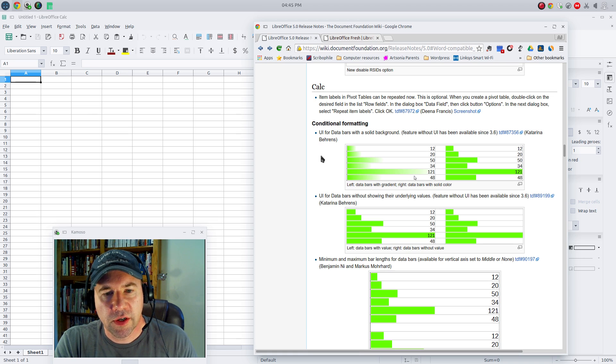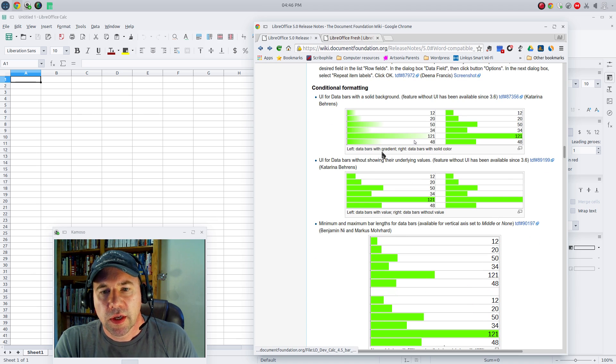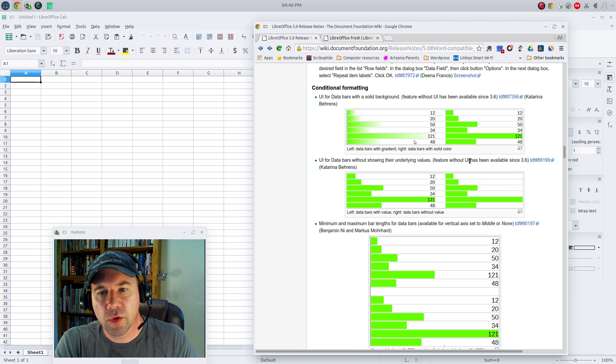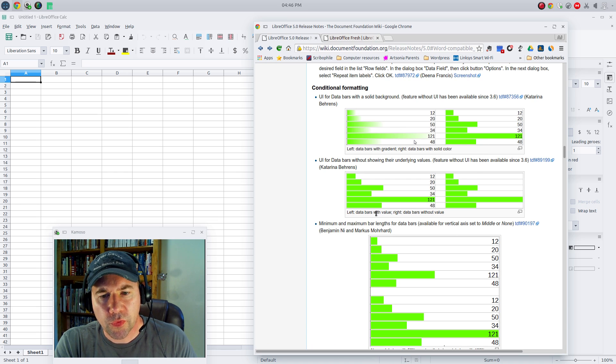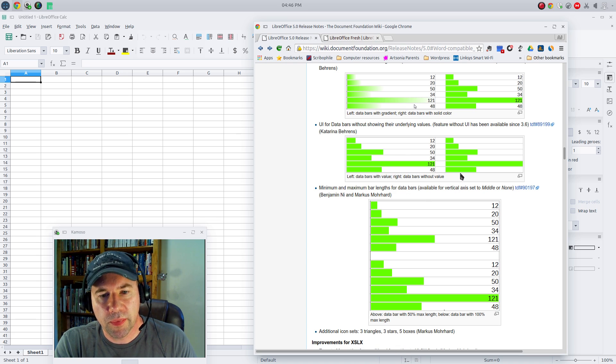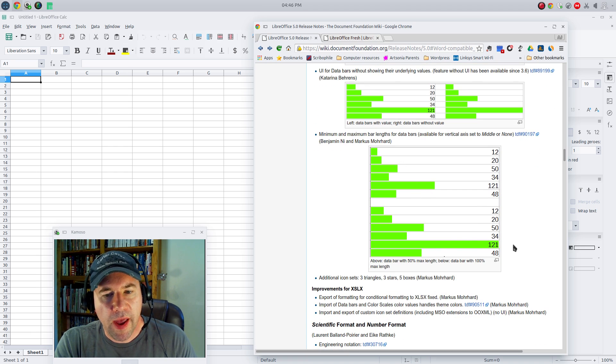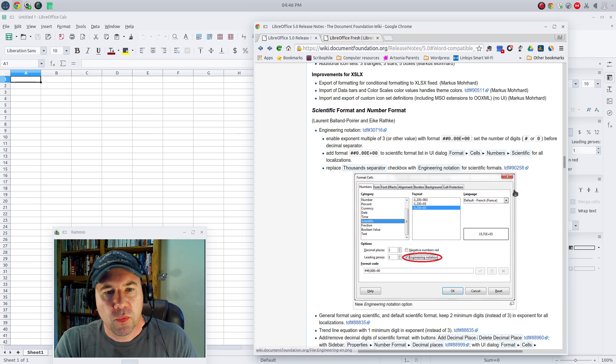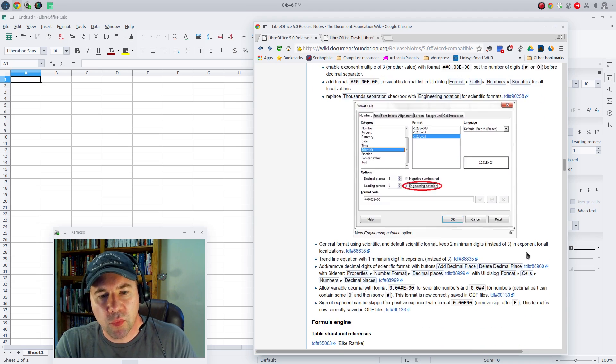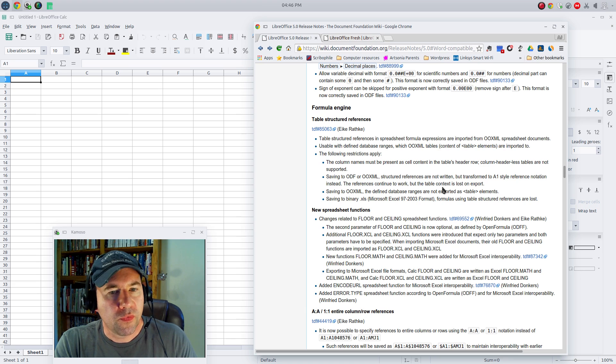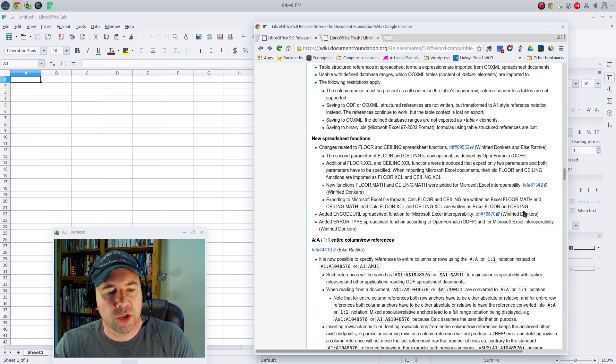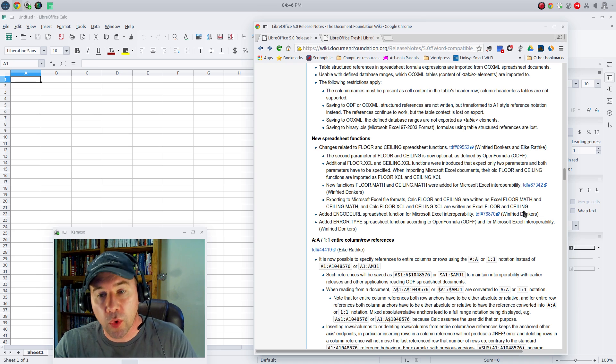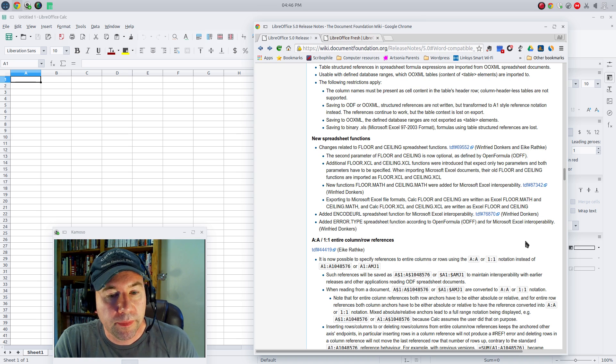Just kind of going through the changes they've made here. We've got under all of our charts showing data bars. There's a host of changes here. You can now show a gradient or you can do a solid for the bar itself. You can show the underlying value or leave it blank. You can also set minimum and maximum for the bar length. They've done some work on scientific format and number format. And they've done some work on their formula engine. For your bigger spreadsheets with more complex calculations, it's going to run faster for you.